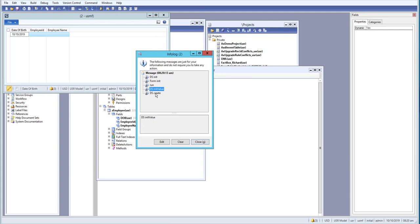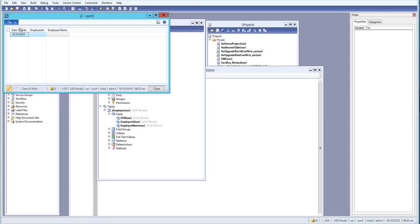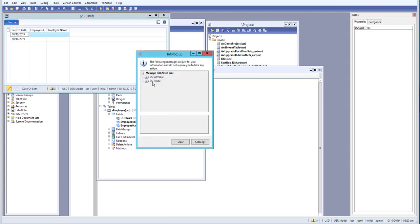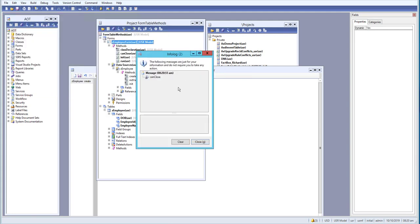The create method is called whenever a new record is created. So if we go and create a new record, you can see that first init value is called, and then after init value we have the data source create method triggered.